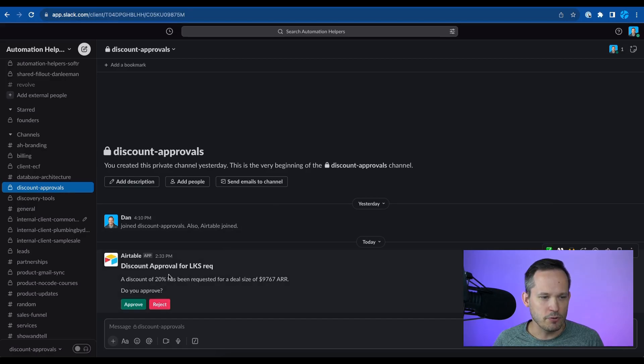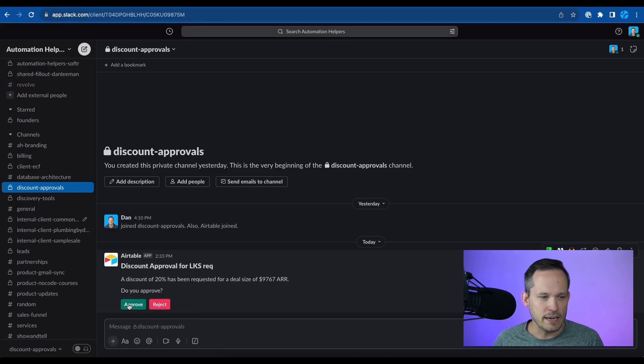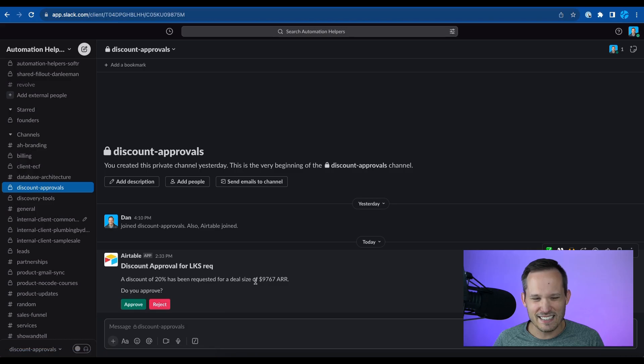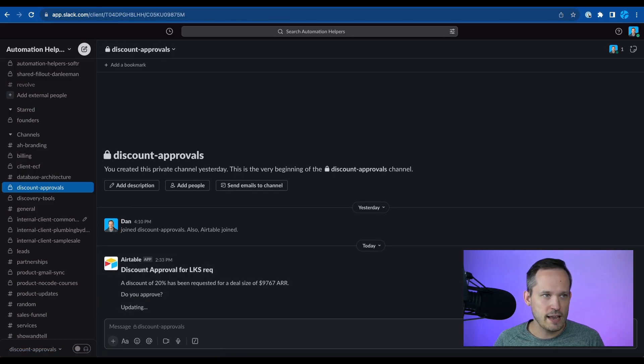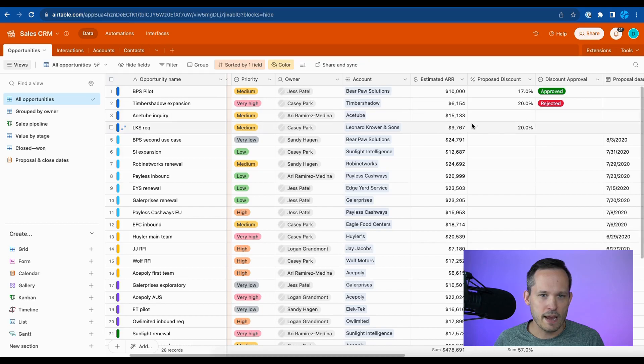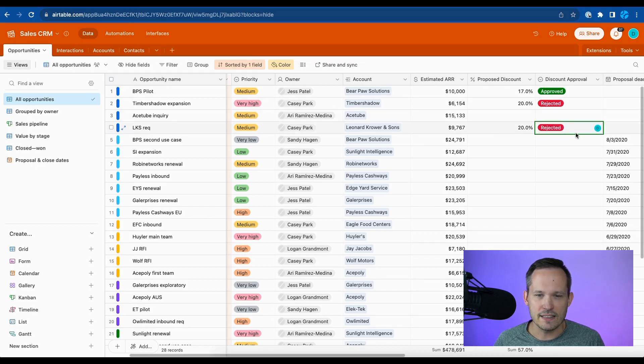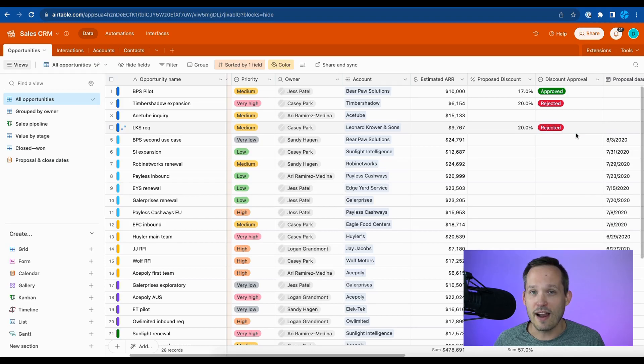And then here we go. Here's our discount approval. And we can see that it's injecting that data dynamically. And I've got my nice buttons here to approve or reject. In this case, based on that deal size, 20% is kind of a lot. So I am going to reject that. You head back into Airtable and you can see that that is now dynamically updating that from our action inside of Slack.